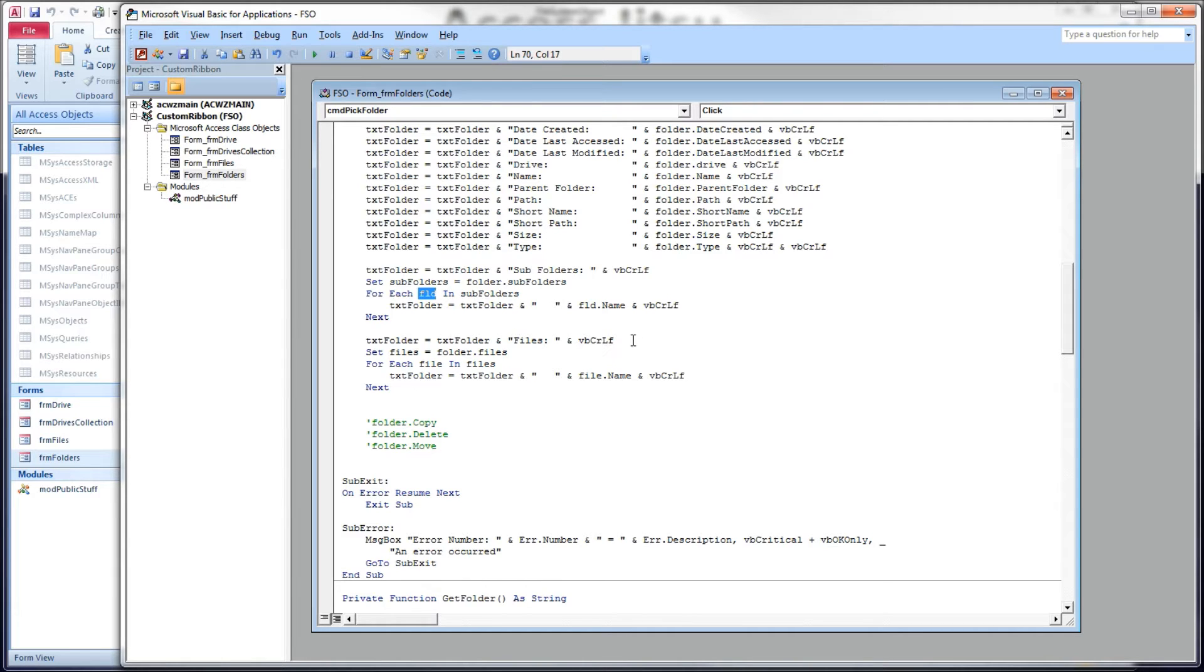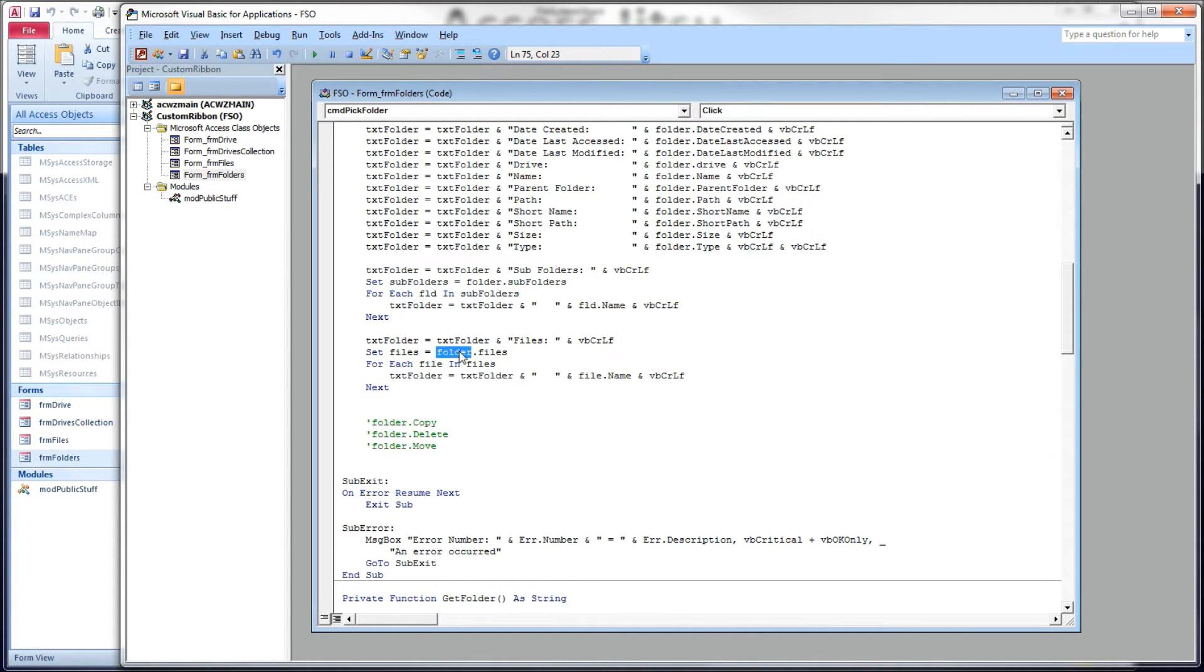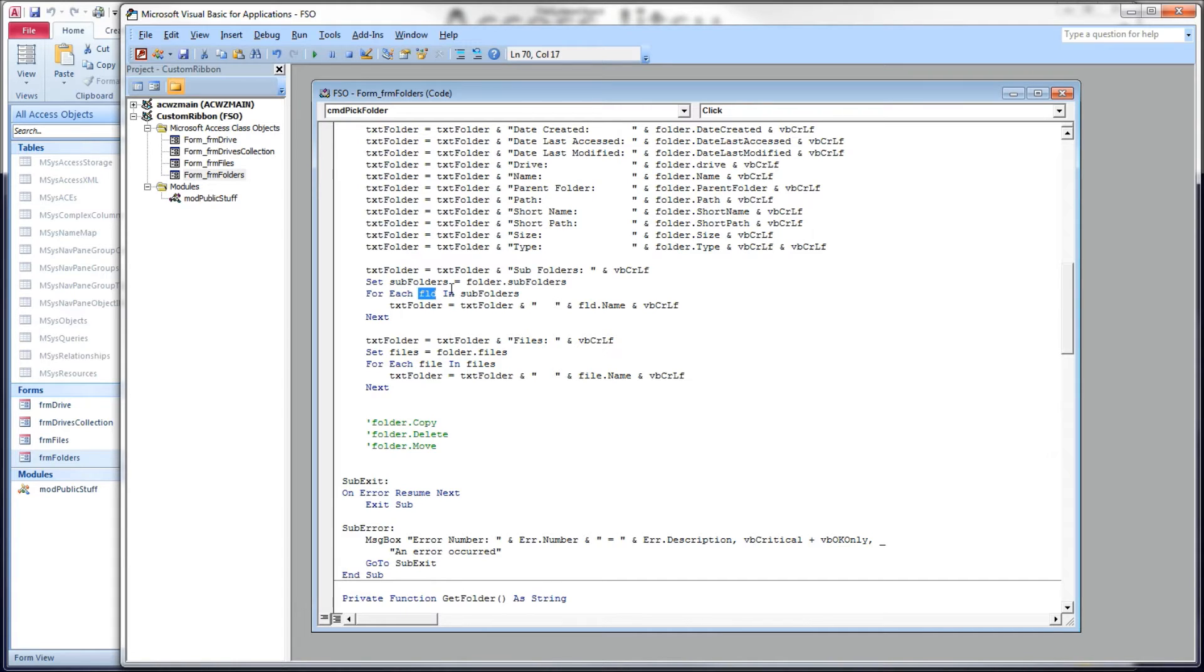Then below here, we can get the files that are in that folder. And again, it's the same thing as the folders. This is the first level of files within this folder. If you wanted to look at the files inside of a subfolder, we're talking about recursion, and we're not doing that today. We're going to do that another day.